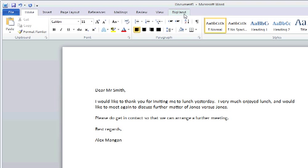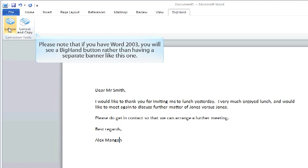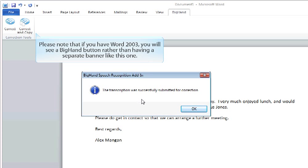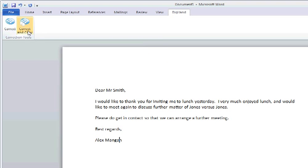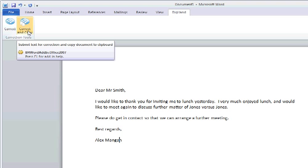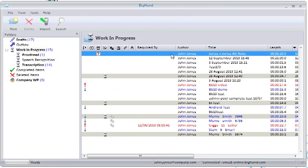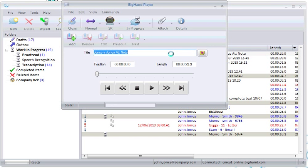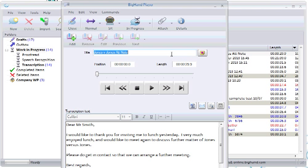Please note that if you have Word 2003, you will see a Big Hand button rather than having a separate banner as you see on the screen here. On reopening the dictation, you will see the text is updated. The last thing to do is to mark the dictation as complete and then close it.